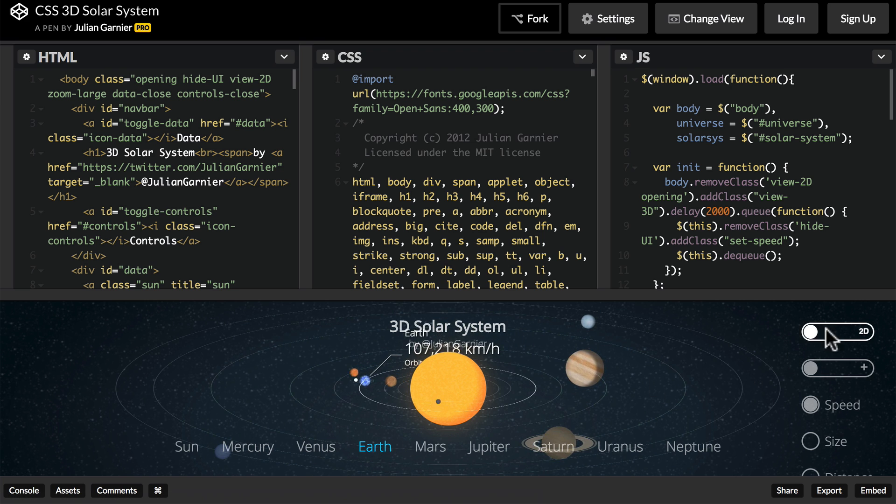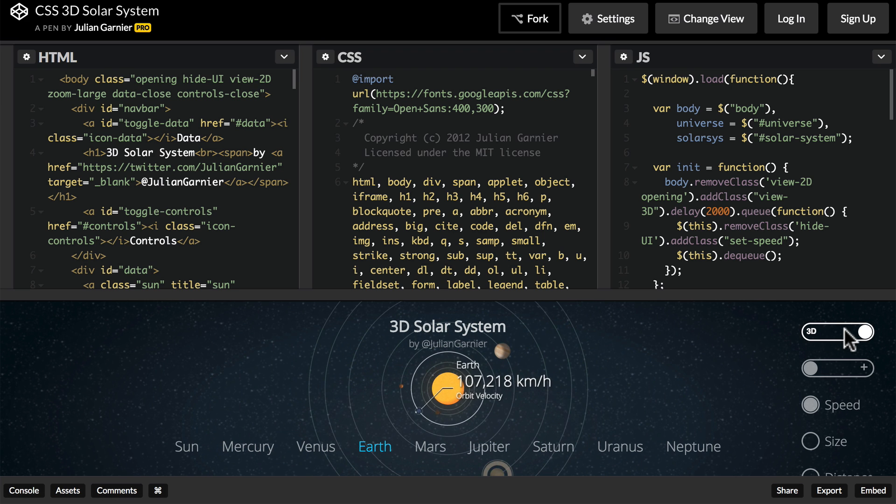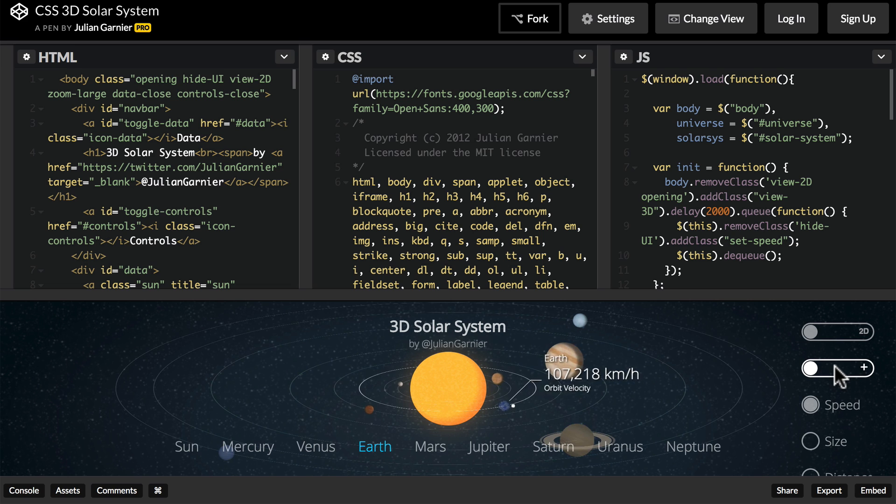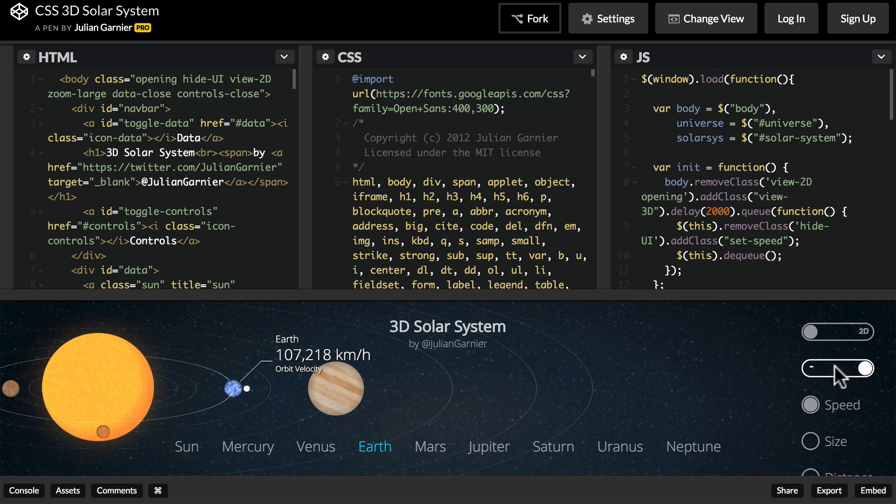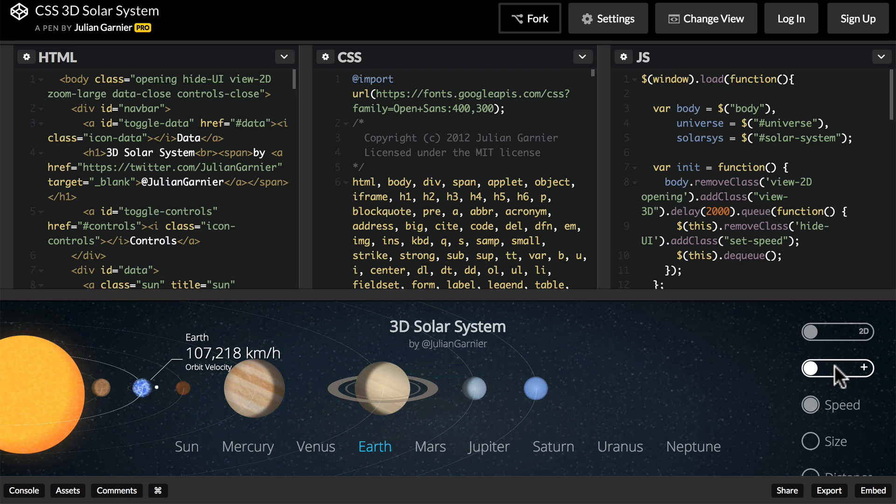You can turn it into 2D. You can zoom it out so that you can see all the planets at once.